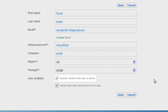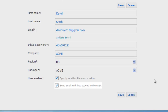The first checkbox indicates whether the user's account is active. If the user is not active they will not be able to run the backup — let's keep it active. The second checkbox indicates if the user receives the welcome email with the client software download link and instructions. Let's keep it on.